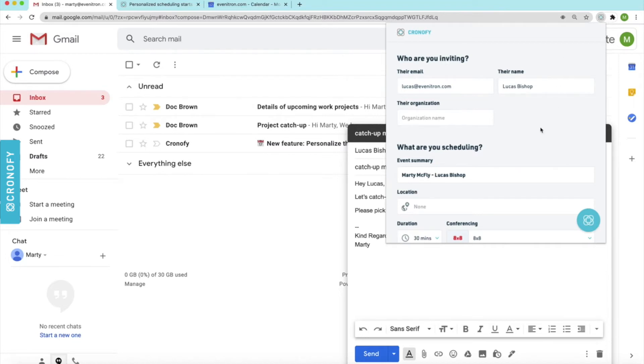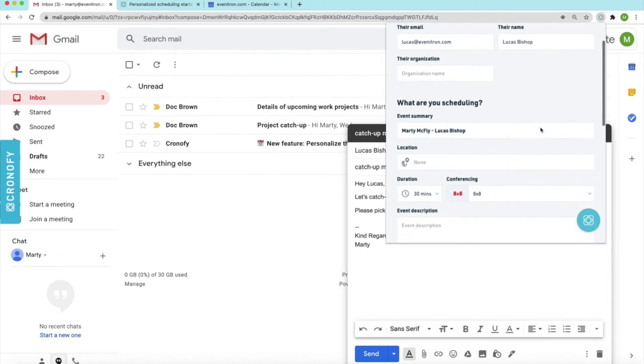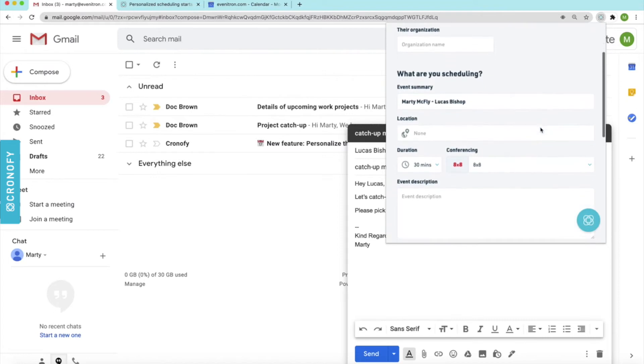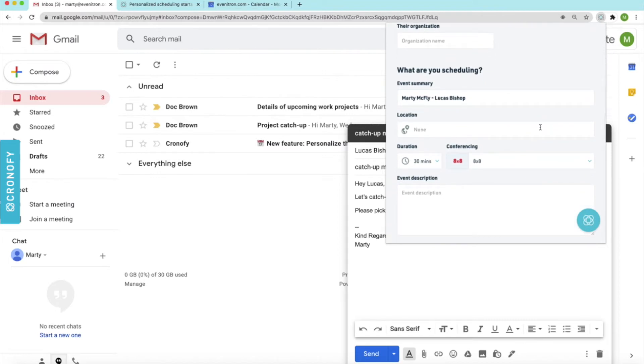If you scroll further down, you'll be able to add an event summary or an event description as well for more context. So we can just add catch up.